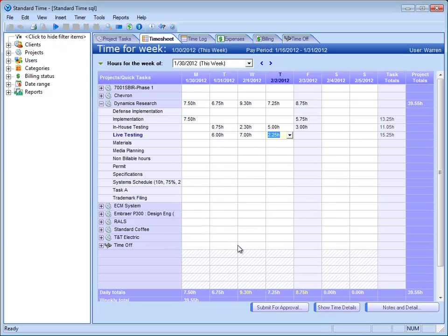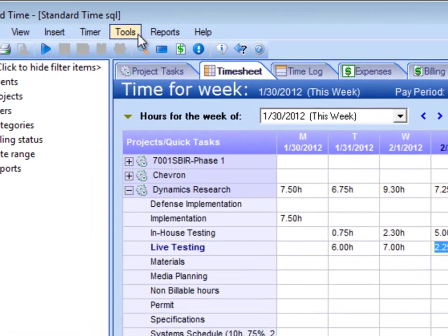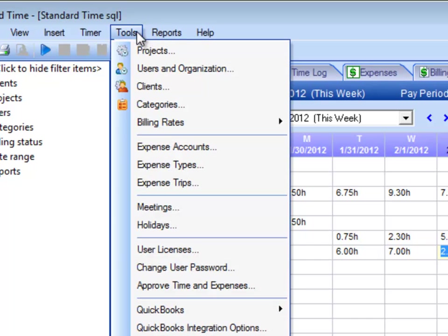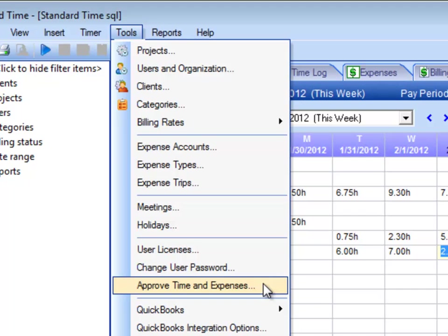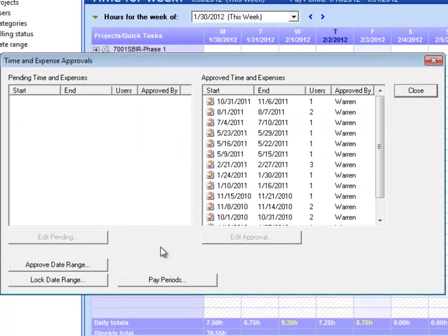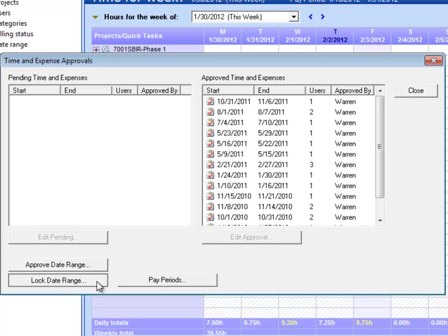In addition to that, after you put in your own time and document your own time, you want to be able to lock the system down and prevent people from making changes into the future. So what you do is you go to the Tools menu. As an administrator, you can choose Approve Time and Expenses. And right here, there's a little button in the bottom left corner that says Lock Date Range.